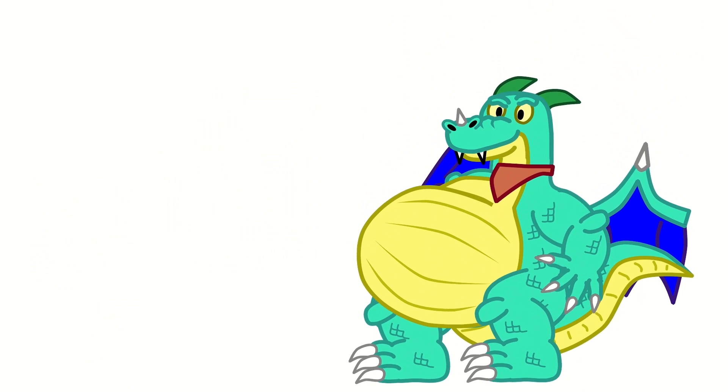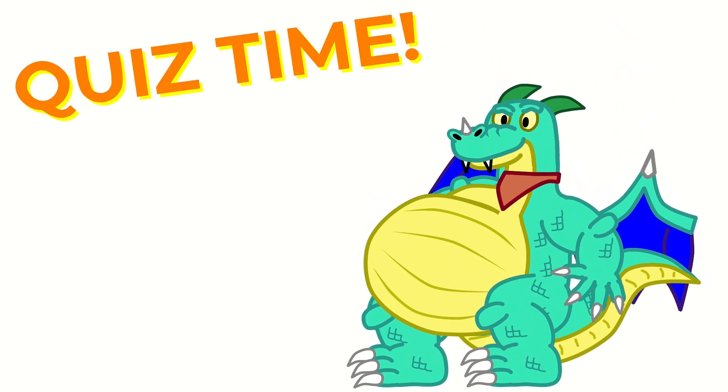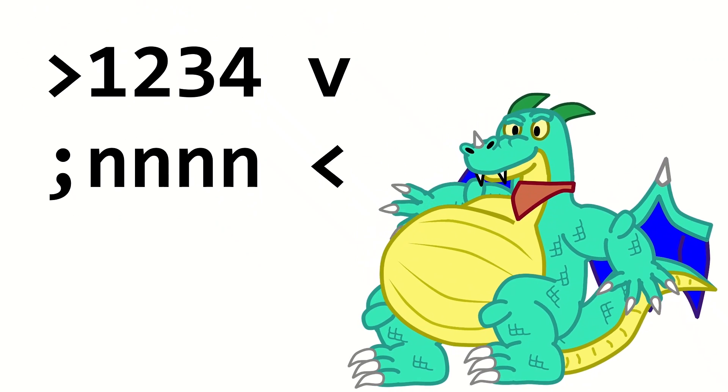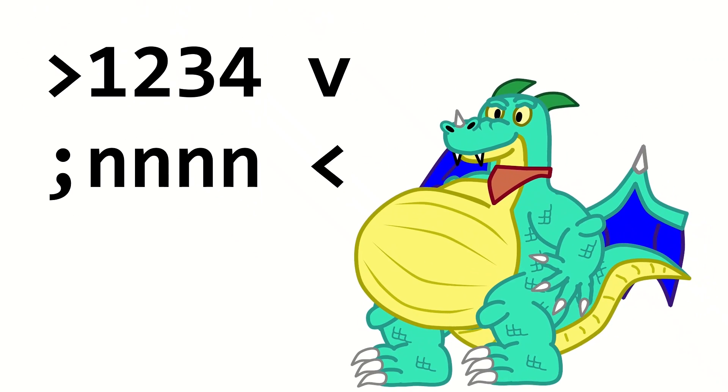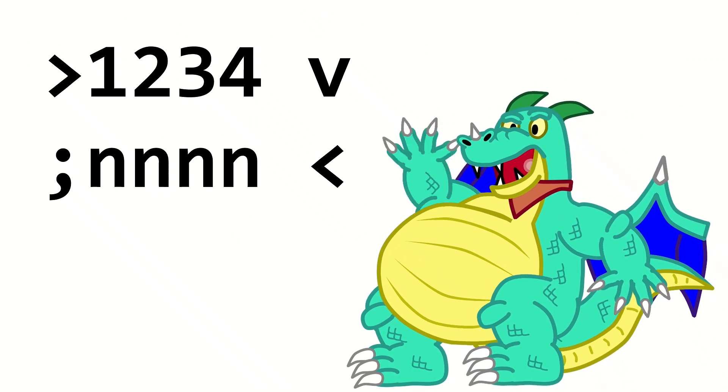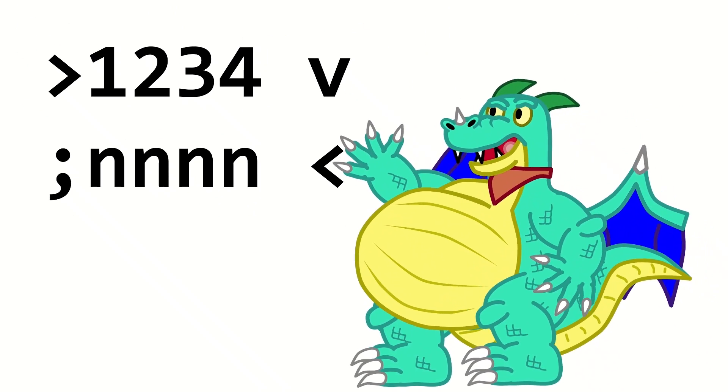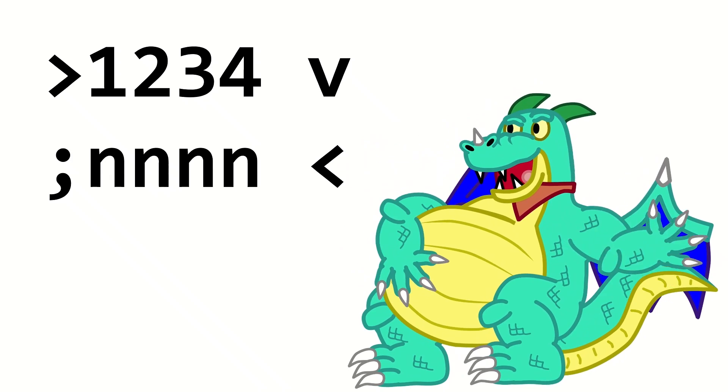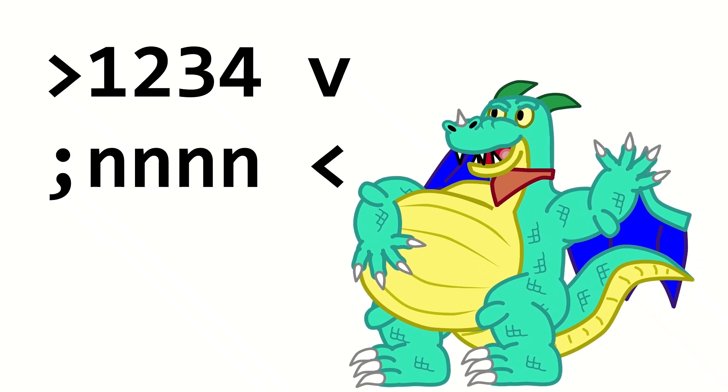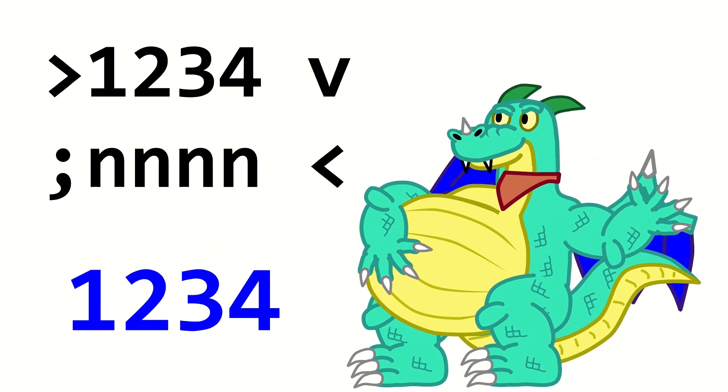Anyway, new guy, quiz time! What does this program print? Well, I see 1-2-3-4 there, so I'm a guess. 1-2-3-4!